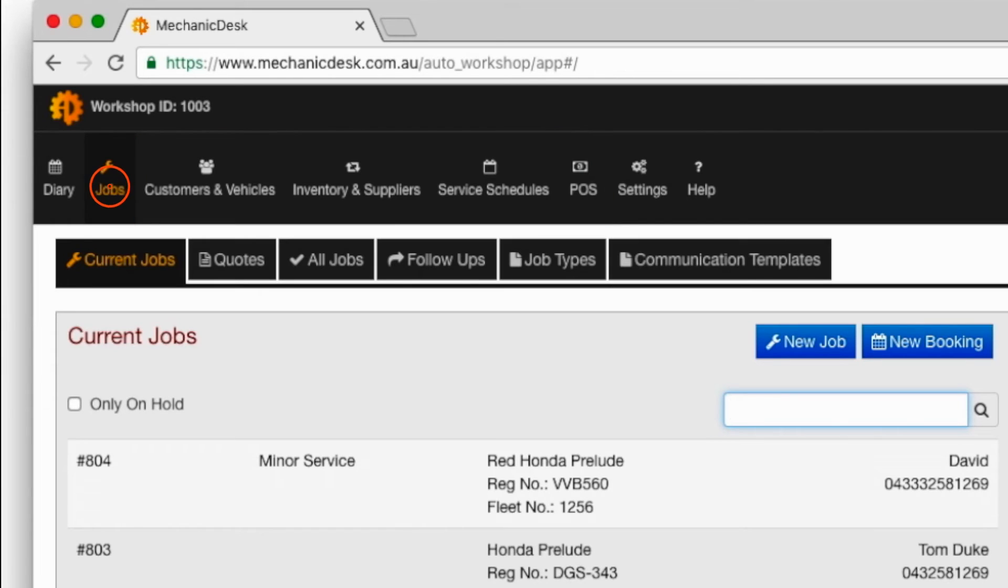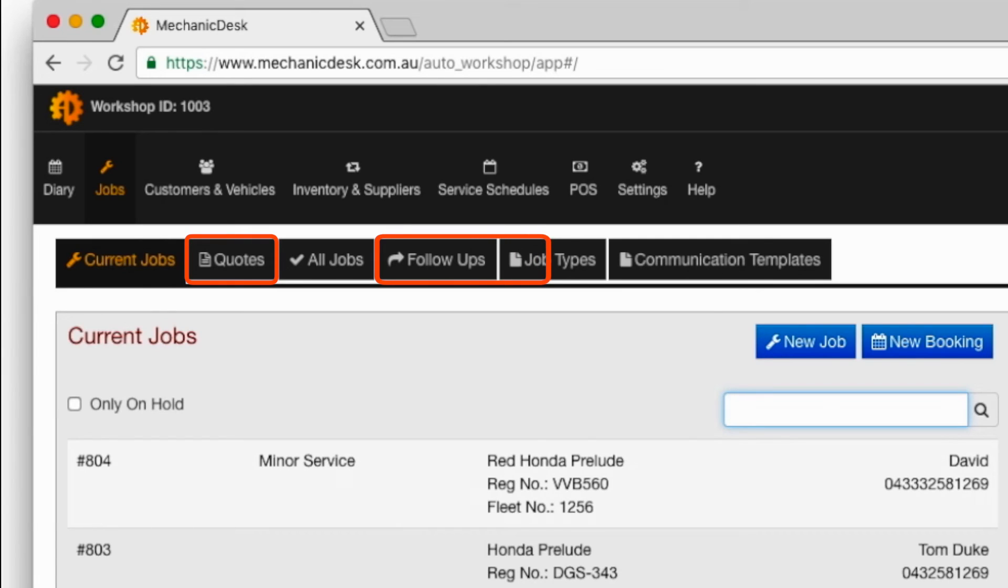Click on the jobs tab to now see the addition of quotes, follow-ups, job types and communication templates.